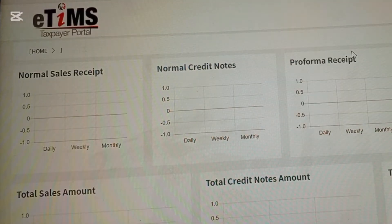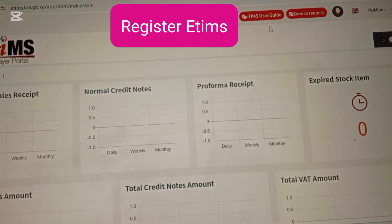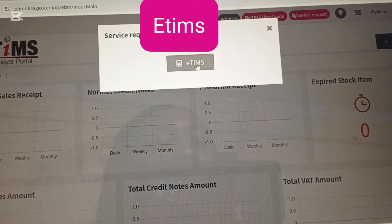Once you've logged in, you're going to have a window like this. Forget about everything in the middle — the normal sales receipt, credit notes, and proforma receipt. Look at the top right icons, the ones in red: the eTIMS user guide and the service request. Focus on the 'Service Request' icon on the far top right, because you want to send a request to register as somebody providing an online service. Click 'Service Request'.